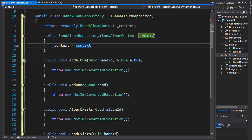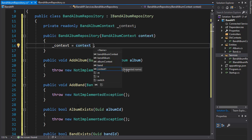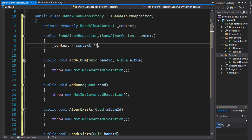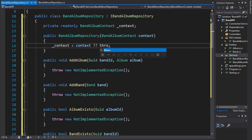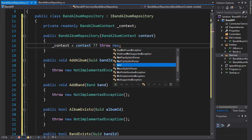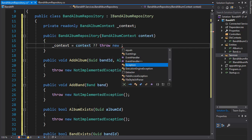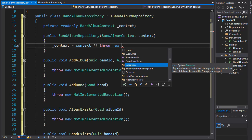But before we use it, we should check if it is null. Because if it is, then we need to throw an exception. We can do an if statement and check if context equals null. Or we can use double question mark, which is a null check. It means the same thing. If context equals null, then we will throw new ArgumentNullException.